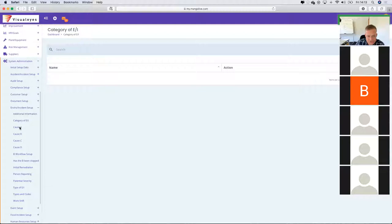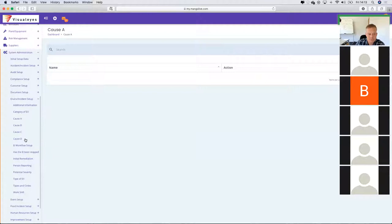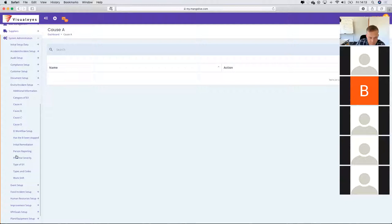So environmental incident and accident categories, causes of incidents, et cetera — because the module will not work effectively if the drop-down boxes in the fields are not correctly set up.